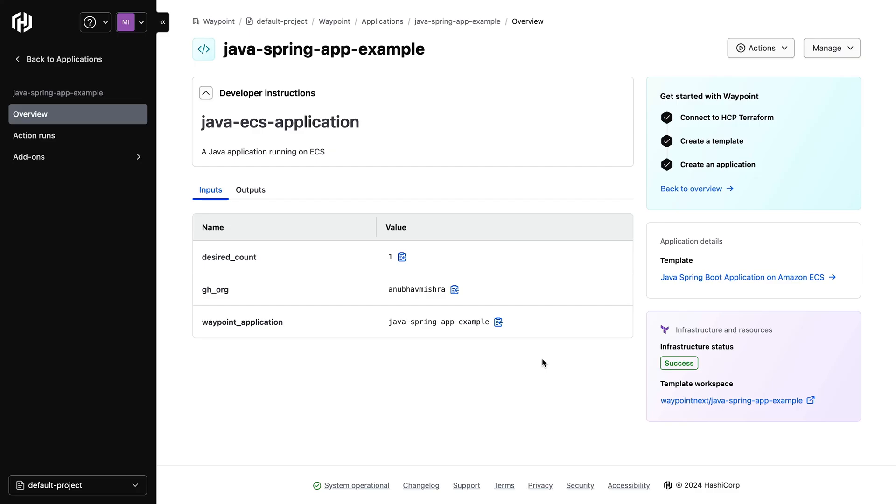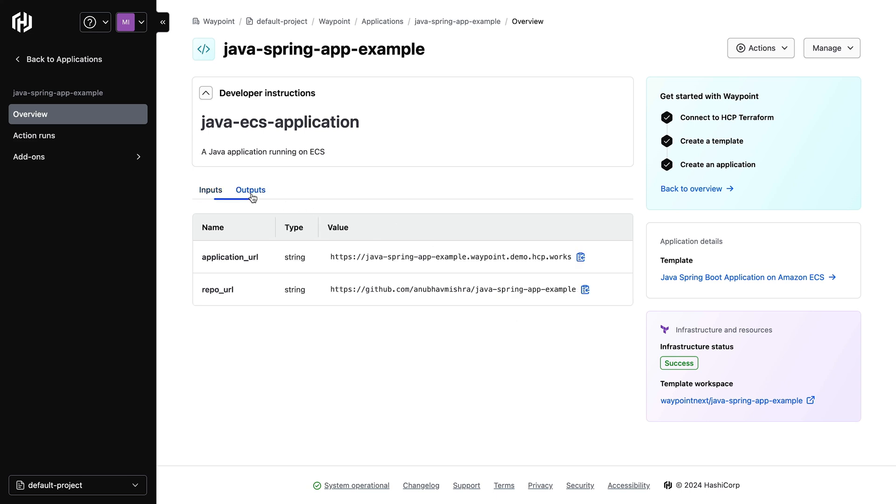Now let's take a look at the application outputs. We can see we have two outputs available to us. I have an application URL that I can use to access my Java application. And I also have my repo URL, which is a location of my newly created Java application code. Let's first take a look at the repository.